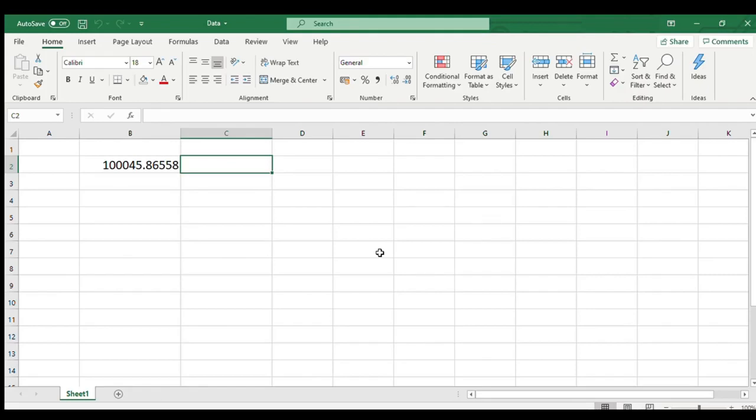So let us start. Fixed function in Microsoft Excel rounds a number to the specified number of decimals and returns the result as text.